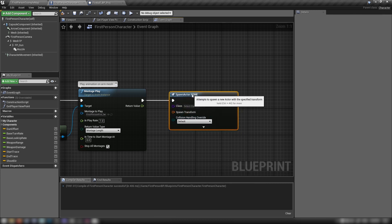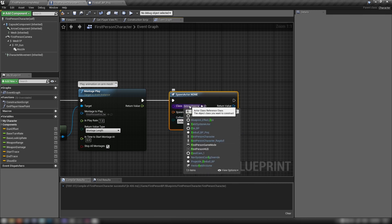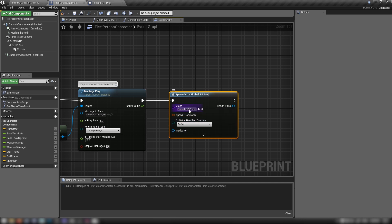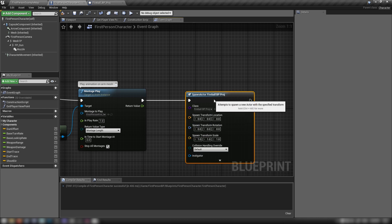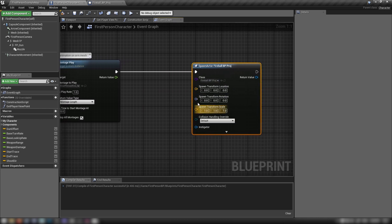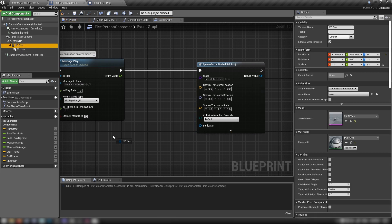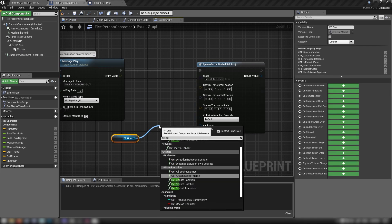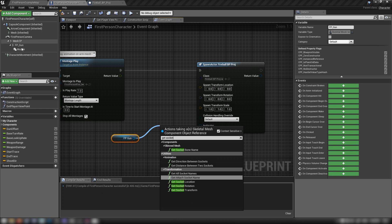Then out of this, spawn our blueprint using Spawn Actor From Class — the class is 'fireball_bp_proj'. Right-click the transform and split the struct pin so we can apply initial values. Grab our gun and get the muzzle socket from it.